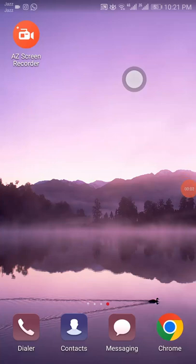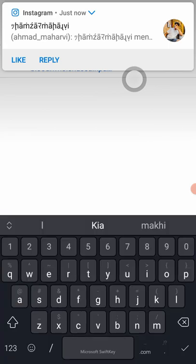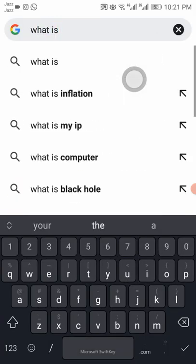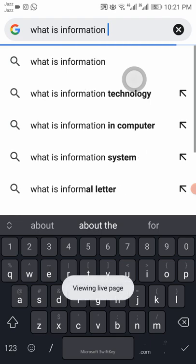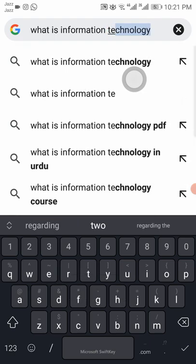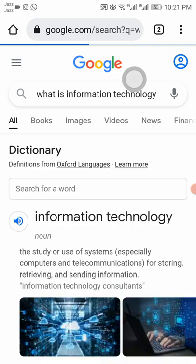Assalamu alaikum viewers, it's me Ahmad Naharvi and welcome back to my YouTube channel. Today I am going to tell you what is information technology. First of all, open Chrome and search here: what is information technology.